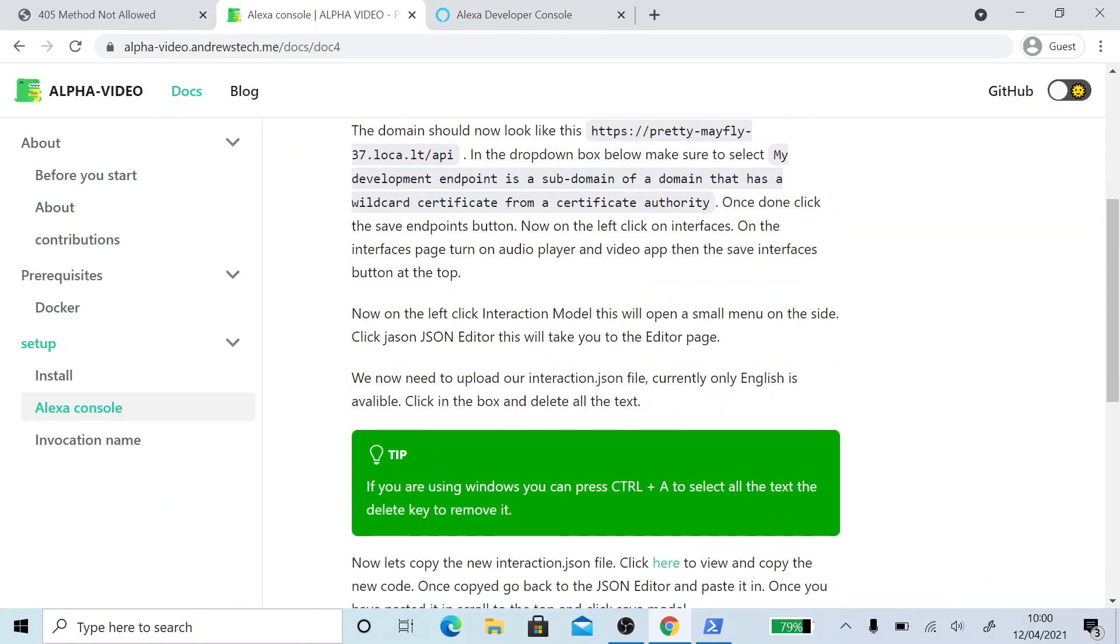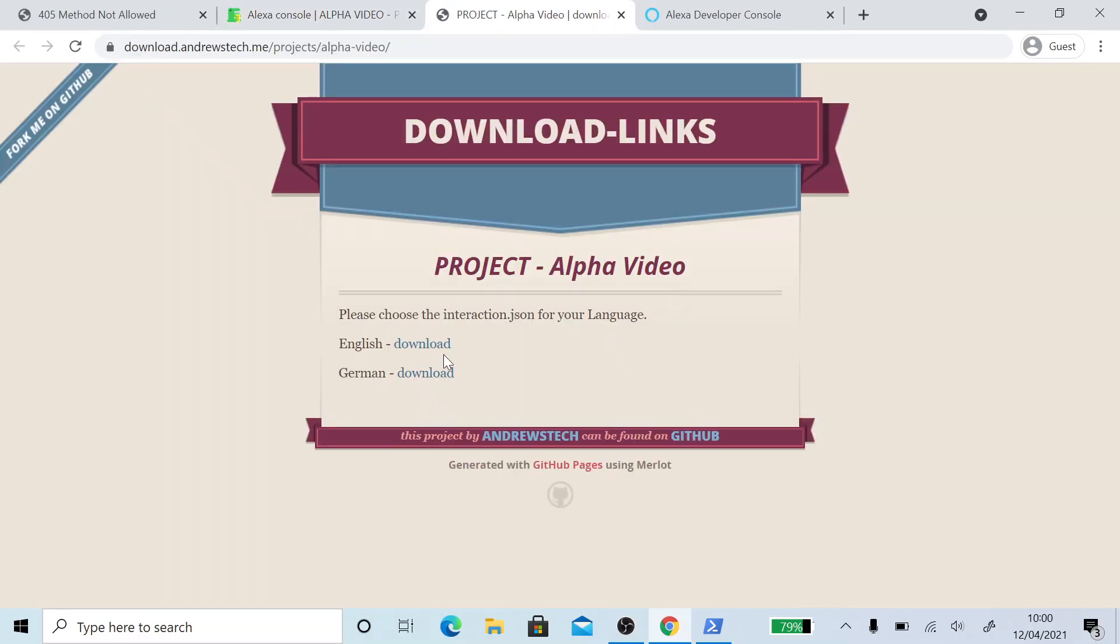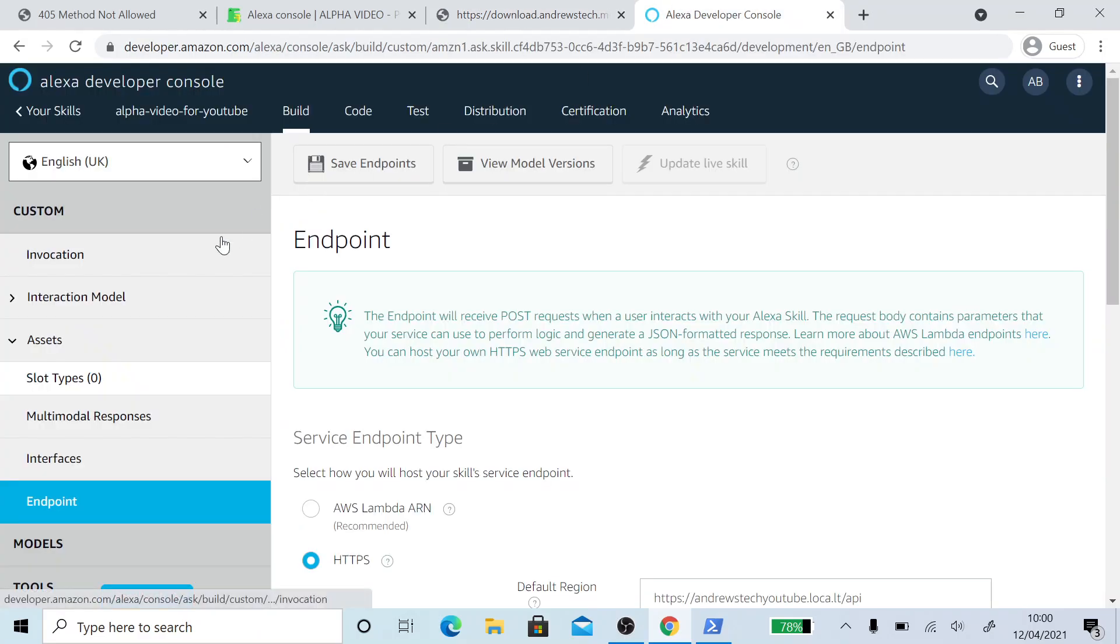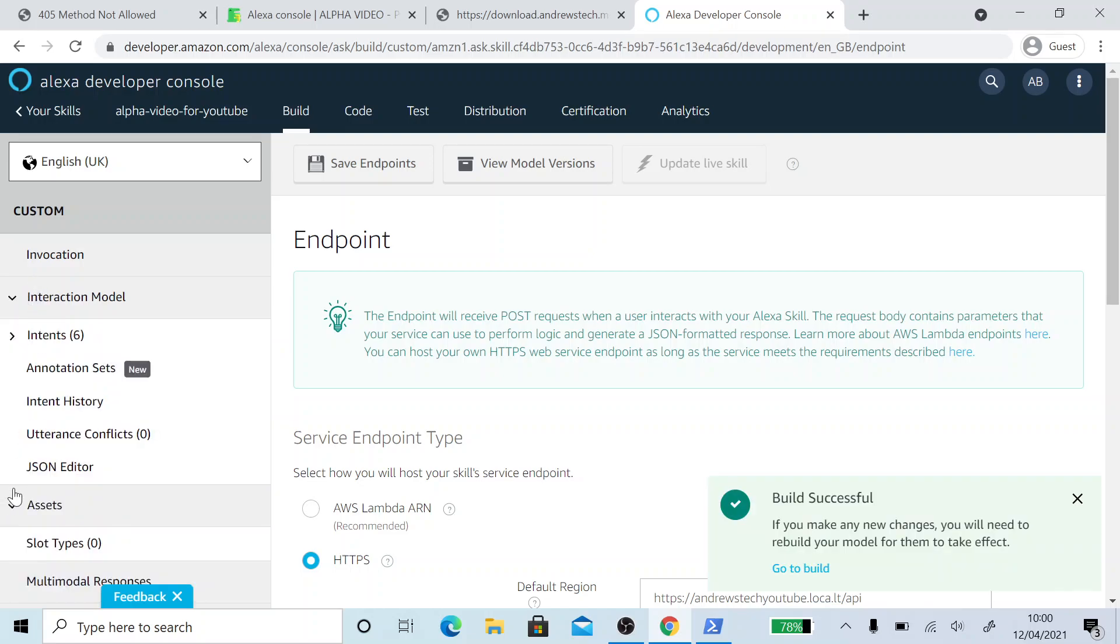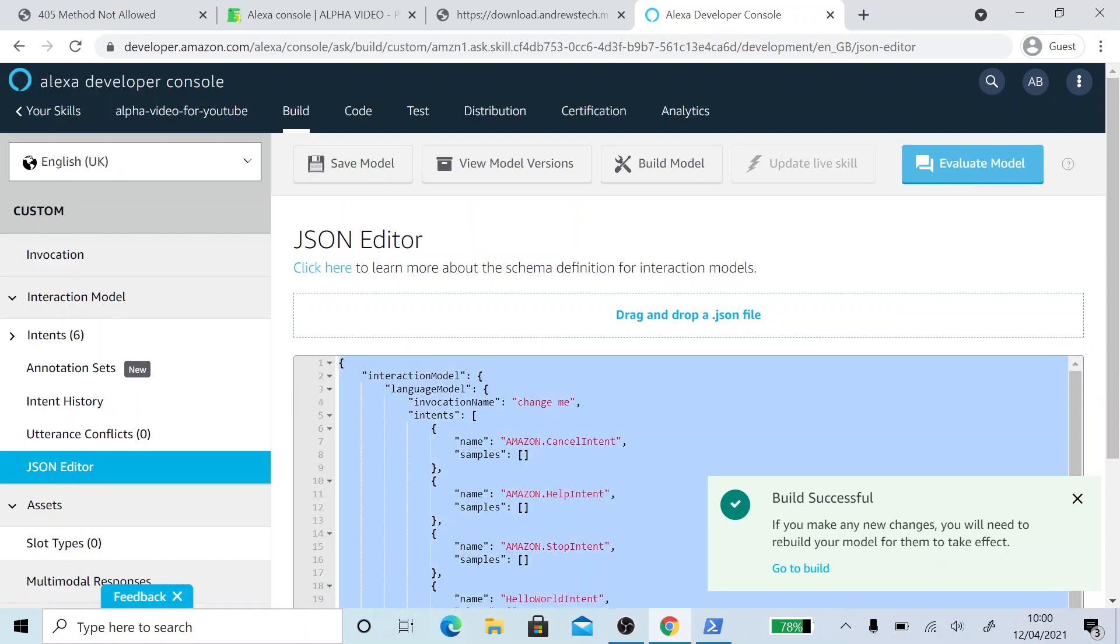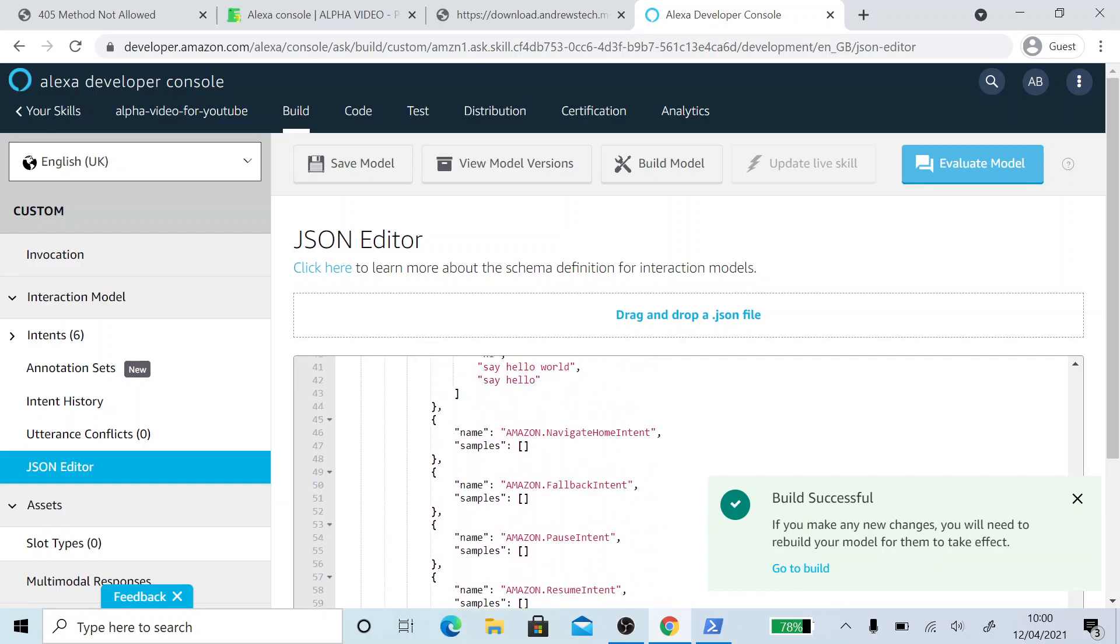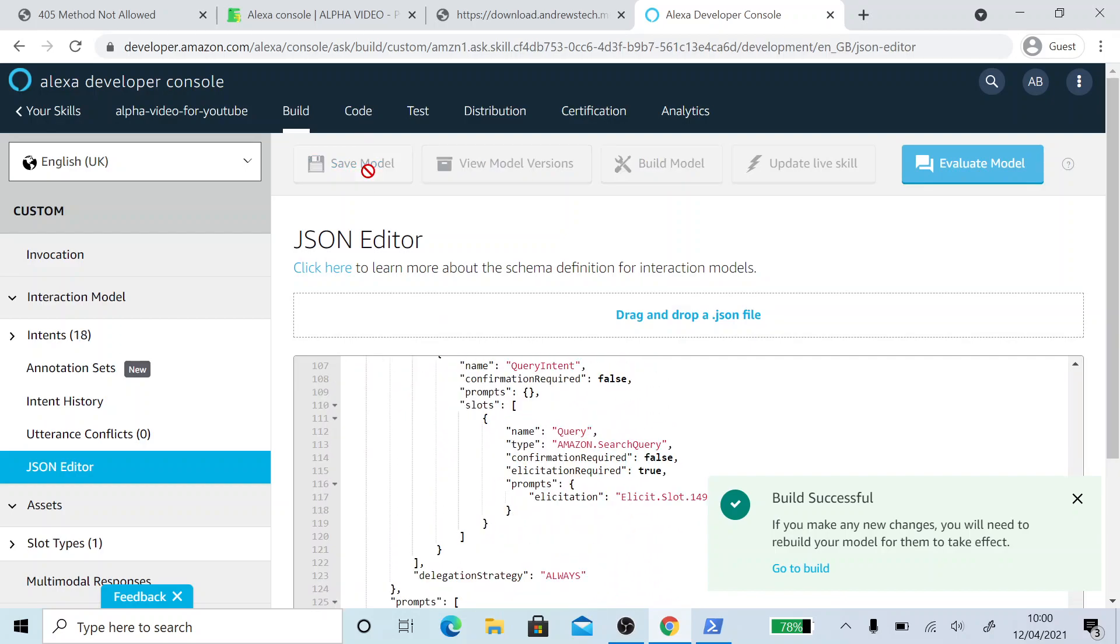So now we need our JSON file. If you're doing English or German, I'm English, so I'm going to use the English one. So I'm just going to control A to copy all this and control C. I'm going to click on interaction model. JSON editor. Click in here. Control A to select it all and control V to paste it. So that's now in there. I'm going to save the model.